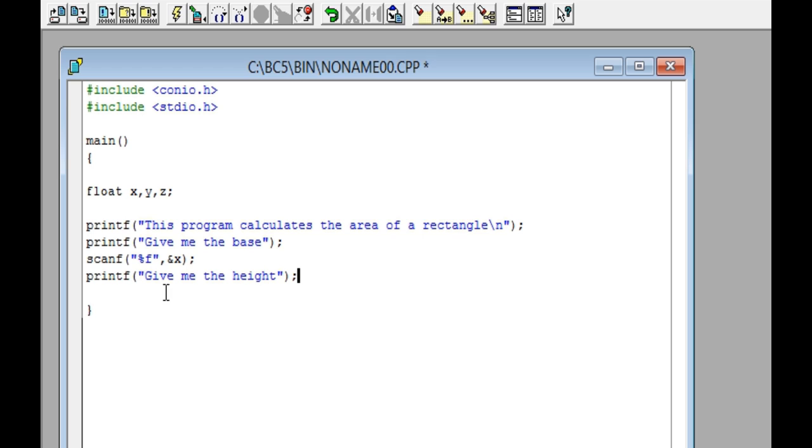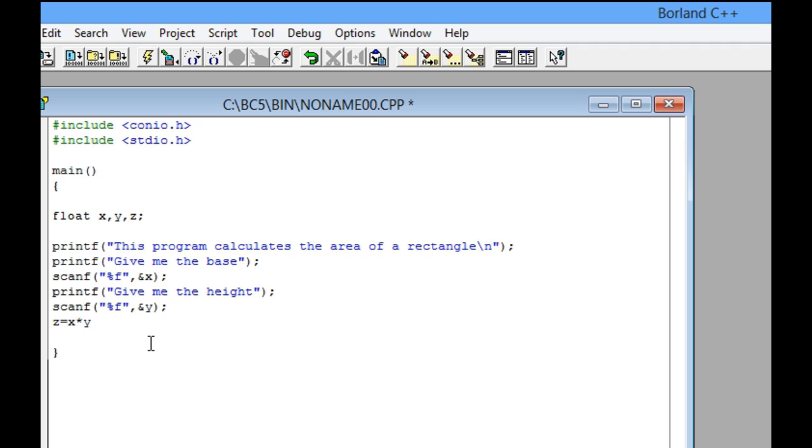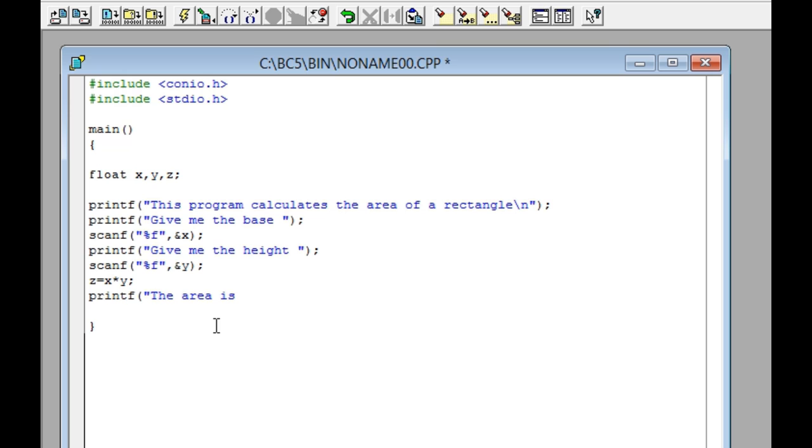Next, ask for the height and read the measure of the height using the variable y. Afterward, assign the result of multiplying the base times the height to the variable z. Show the result of the area and write the getch function to keep the result on screen.